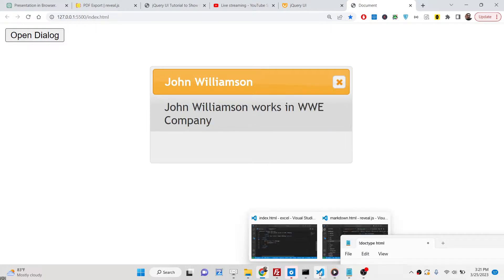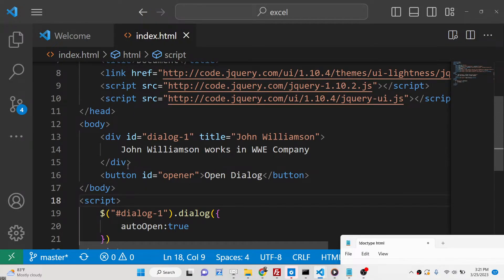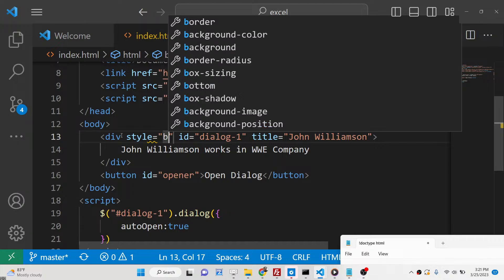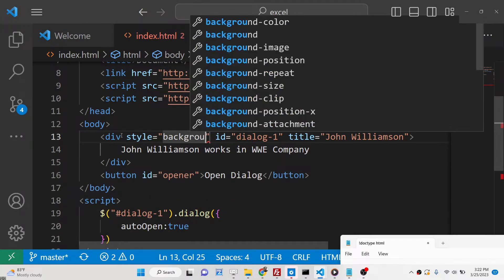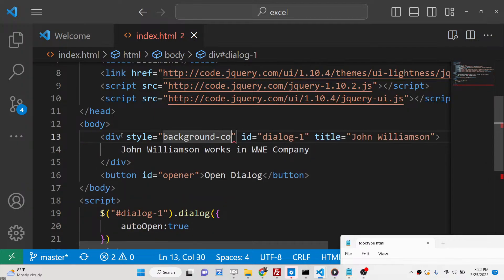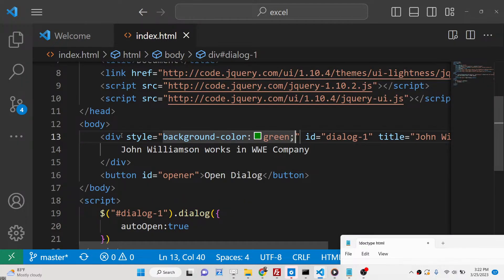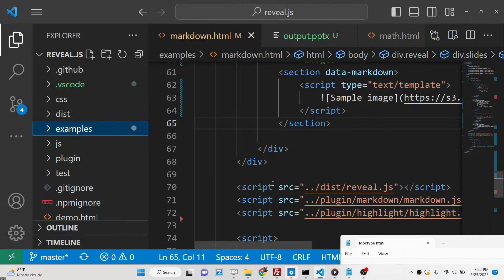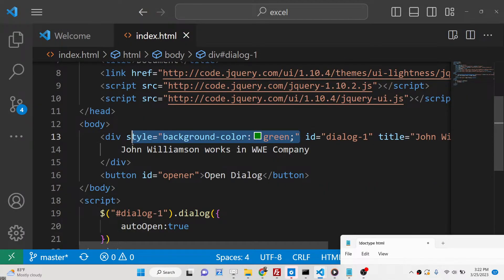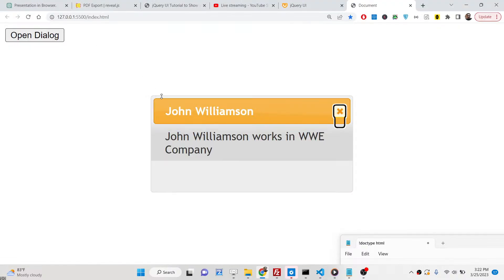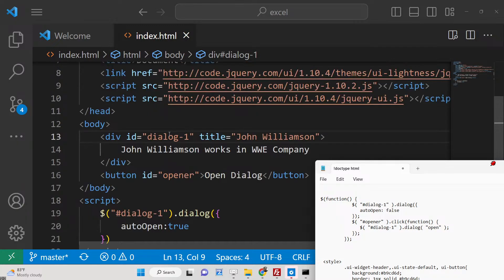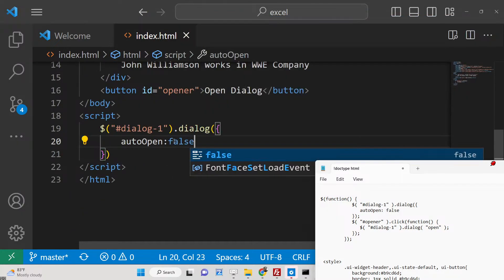You can customize the dialog by using the style property. For example, you can change the background color — let's say we want it to be green by setting background-color to green. You can see the background color changes. You can pass any background color of your choice. The default color looks good, and similarly you can style other parts as well.